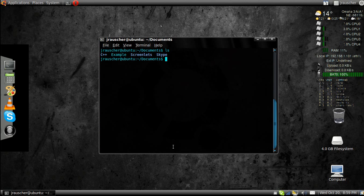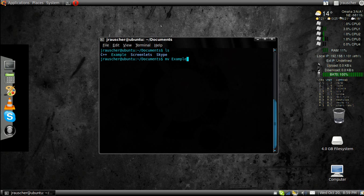And see, back here. Let's say you want to move a file somewhere. You can go mv for move example. Now, we're going to move it. See the squiggly line there?